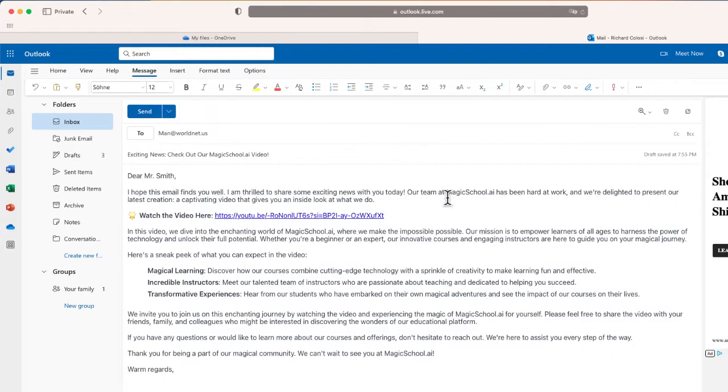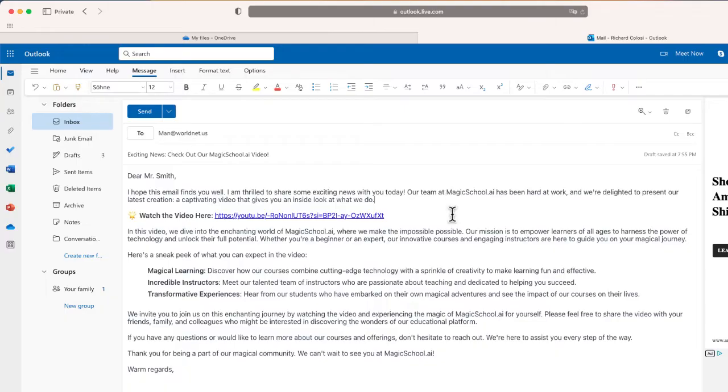But again, I want to embed the video inside the body of this email and there's no way to do it until now. Let me show you one workaround that you can use to create the appearance of embedding a video into a message.